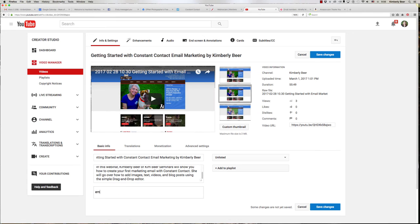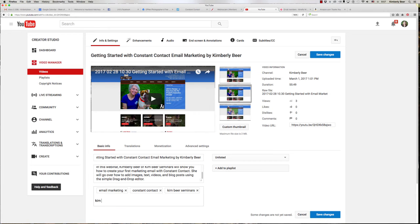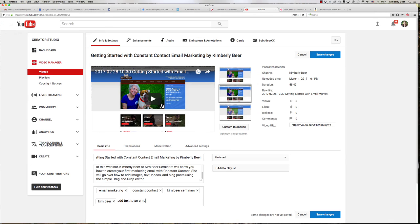Now in my tags I'm probably going to want to use email marketing. I want to use constant contact obviously. I would want to use Kim Beer Seminars. I probably want to use Kim Beer too. Typically it's okay. I mean the one probably includes the other so we're right there. So add text to an email marketing email.